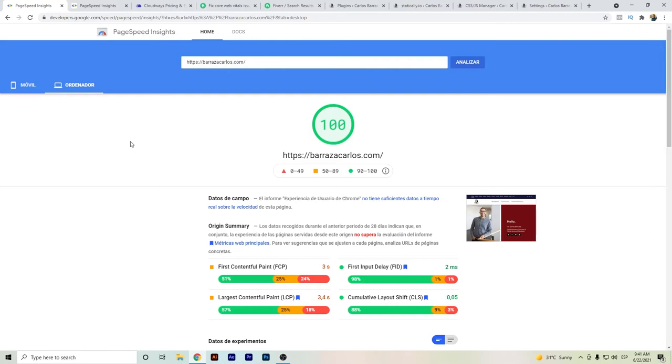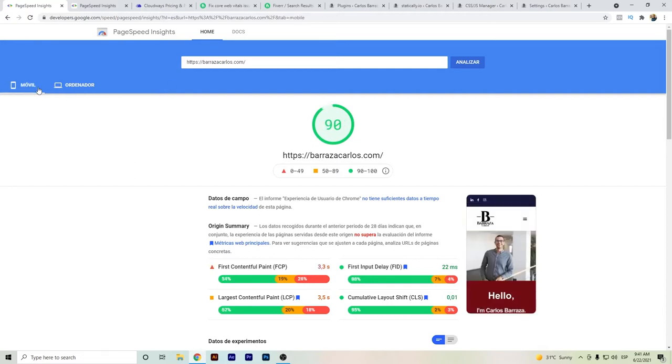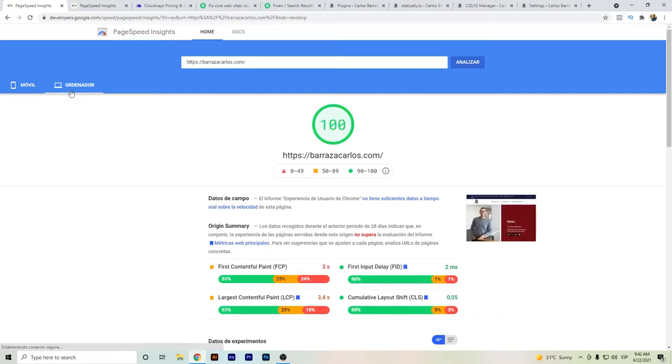Hello everyone, in this video I want to show you how I got 100 on PageSpeed Insights. As you can see here, I already have 100 on mobile. It's on 90, I will run the test again. It just got down by one point, but it's still good results on mobile.